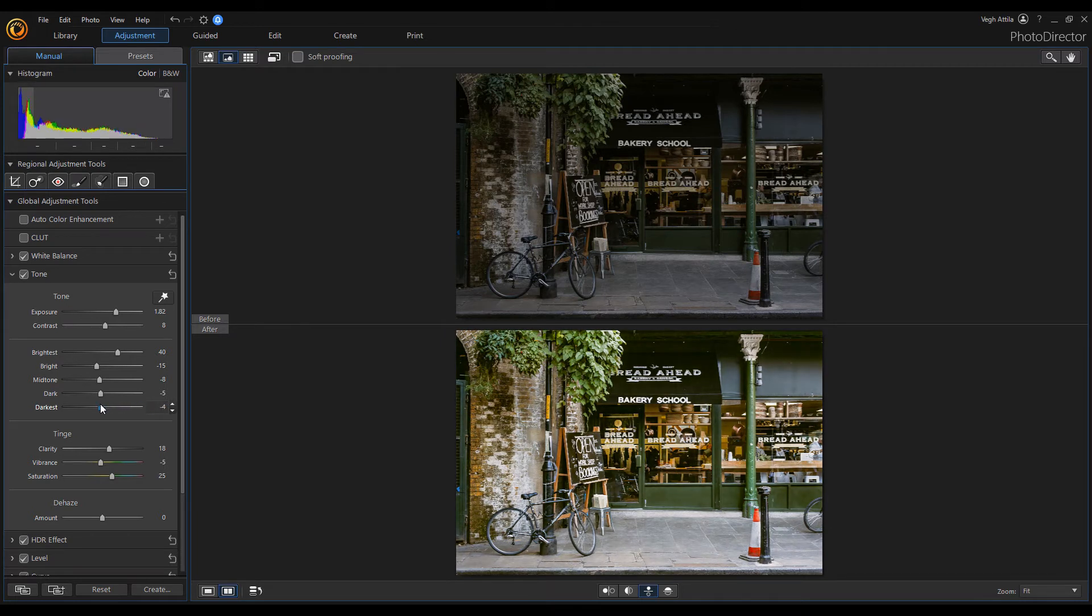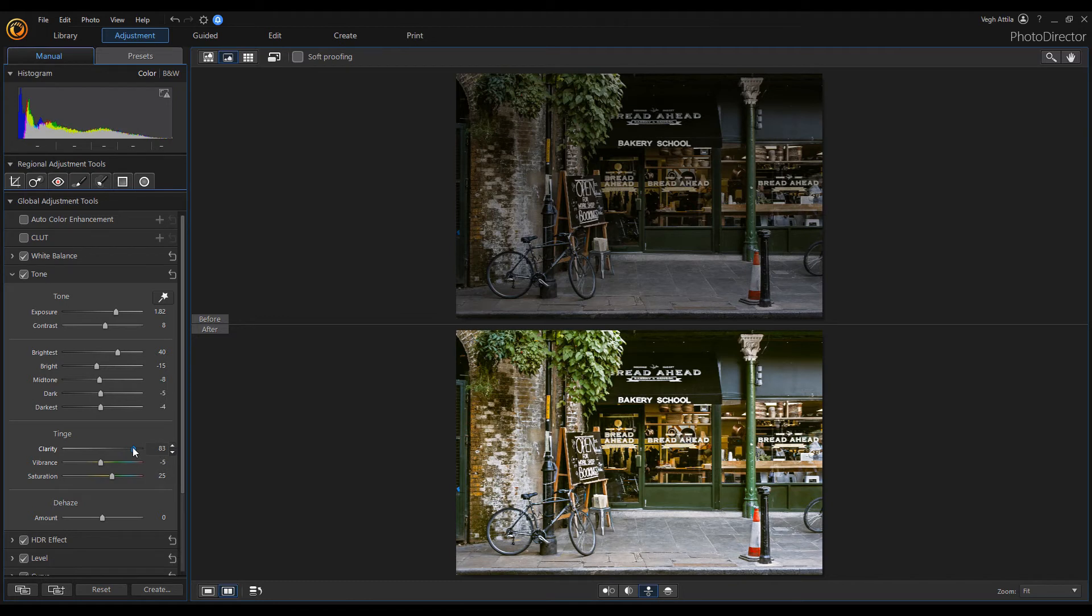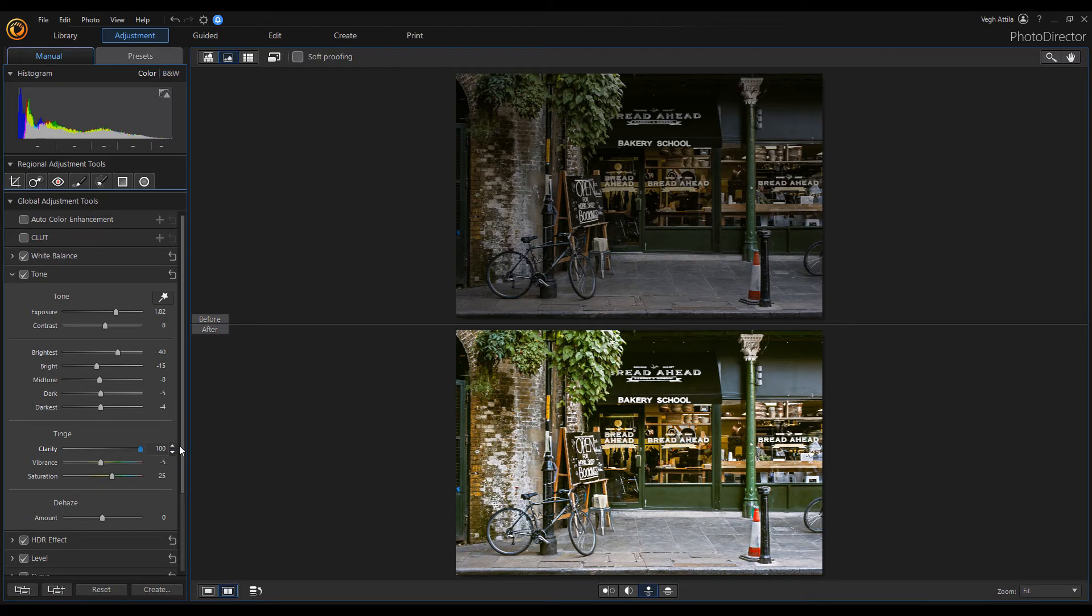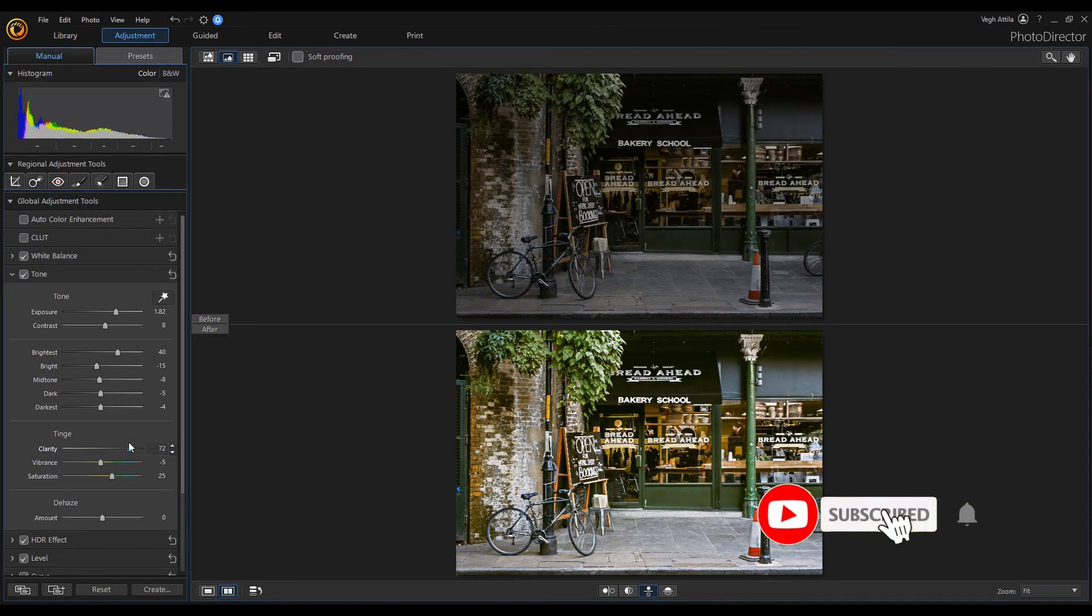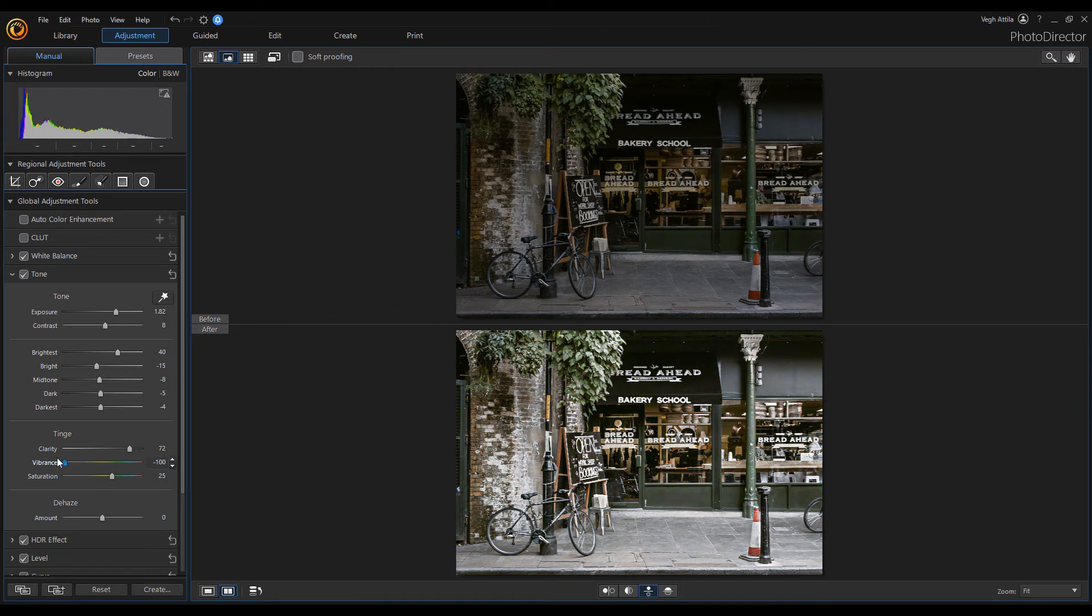The next section is the tinge. With the clarity slider we can set the contrast that focuses on the mid-tones of the image. It differs from sharpness because whereas increasing sharpness increases the contrast between dark and light tones, clarity increases the contrast within the middle tones of the image. Vibrance increases the intensity of the more muted colors and leaves the already well-saturated colors alone.